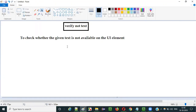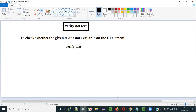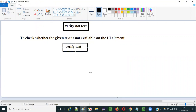It's clearly an opposite of verify text command, which I have explained in a previous video. I explained the verify text command and verify not text command is a direct opposite of it. So while verify text command checks whether the given text is available on the UI element, verify not text command will check whether the given text is not available on the UI element.